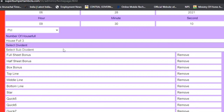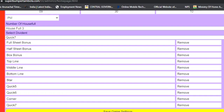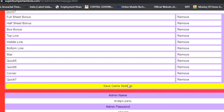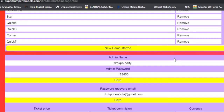As you can see, I have Quick 6 and Quick 7. I'll remove Quick 6 and use Quick 7, so there will be a Quick 7 prize. I'll save the game settings. Scrolling down, you can change the admin details.